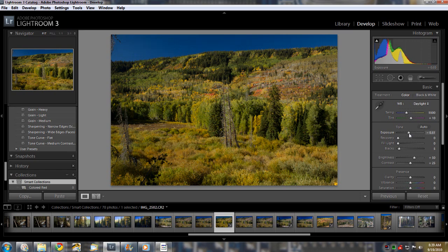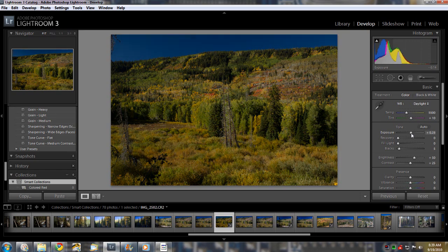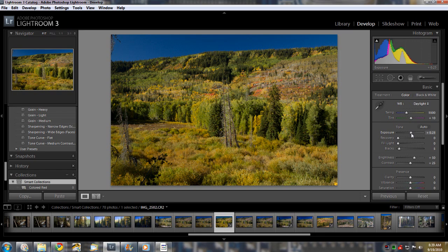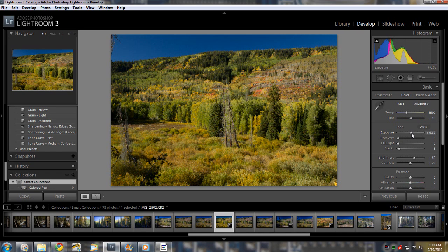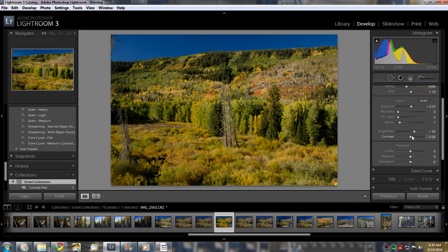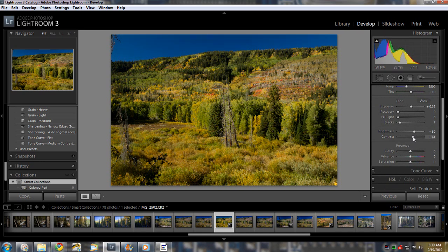Another thing is exposure. You sometimes will want to adjust that. Just for the sake of this video, I'll go ahead and bump it up a little bit. And then there's recovery fill light, blacks. You can adjust any of those. Brightness, put a little bit of contrast in it. And then this clarity, vibrance and saturation are very useful tools too.